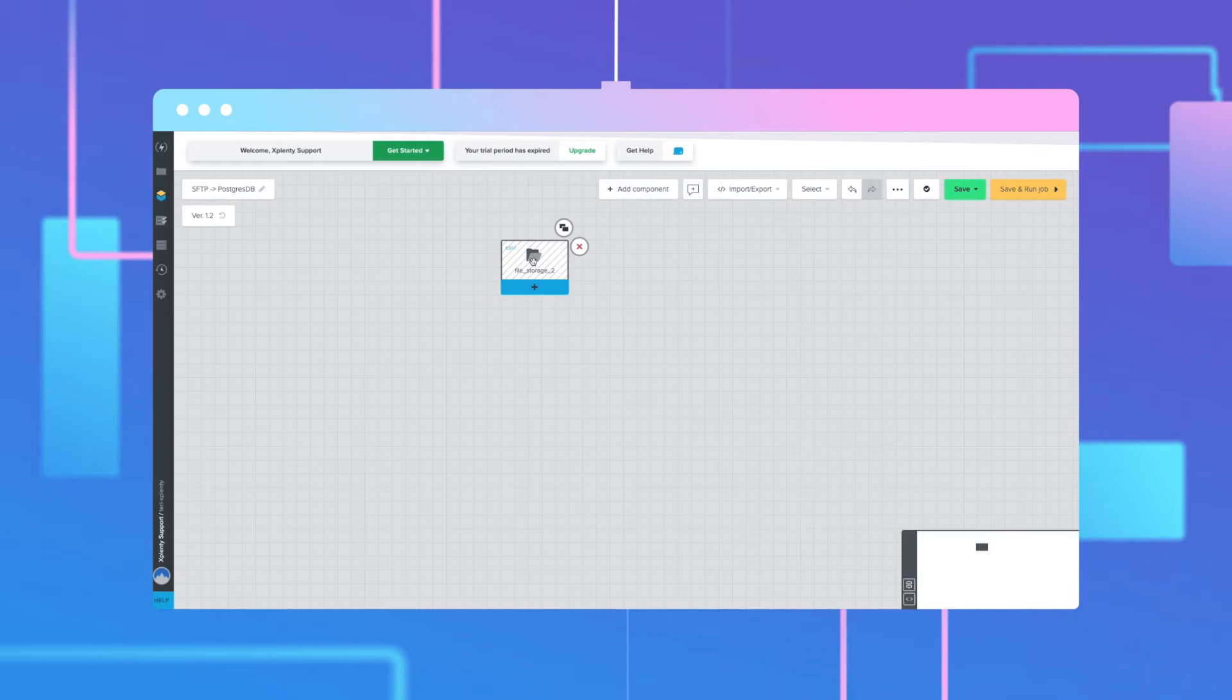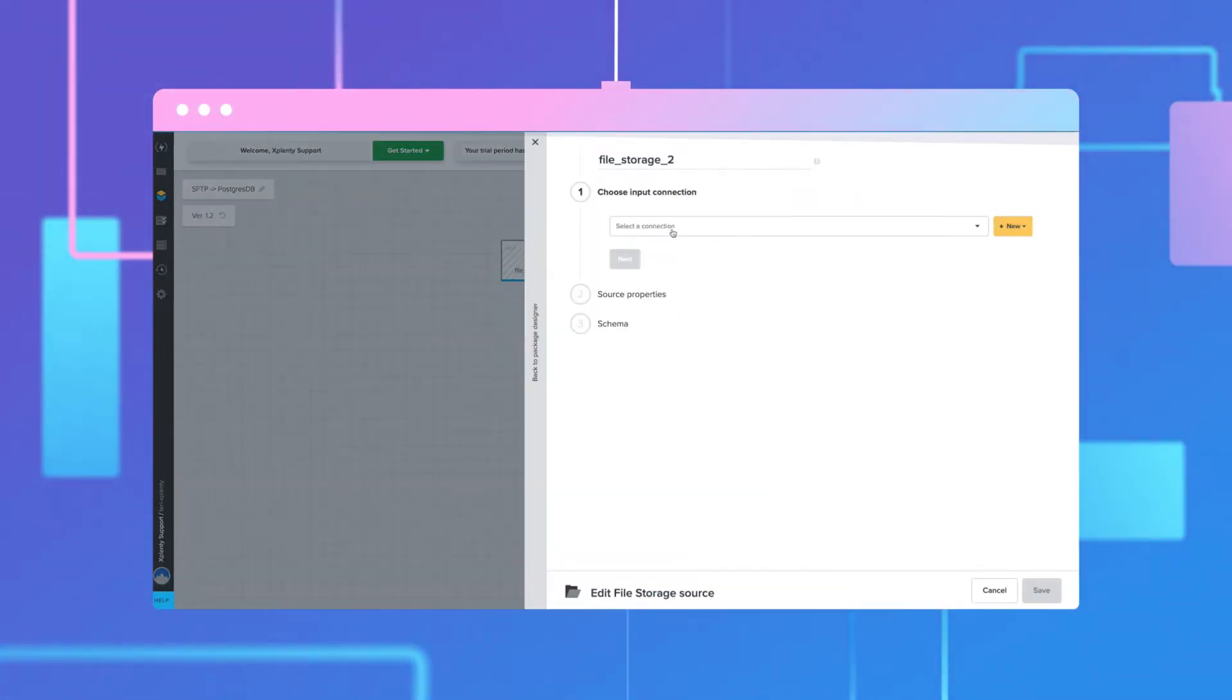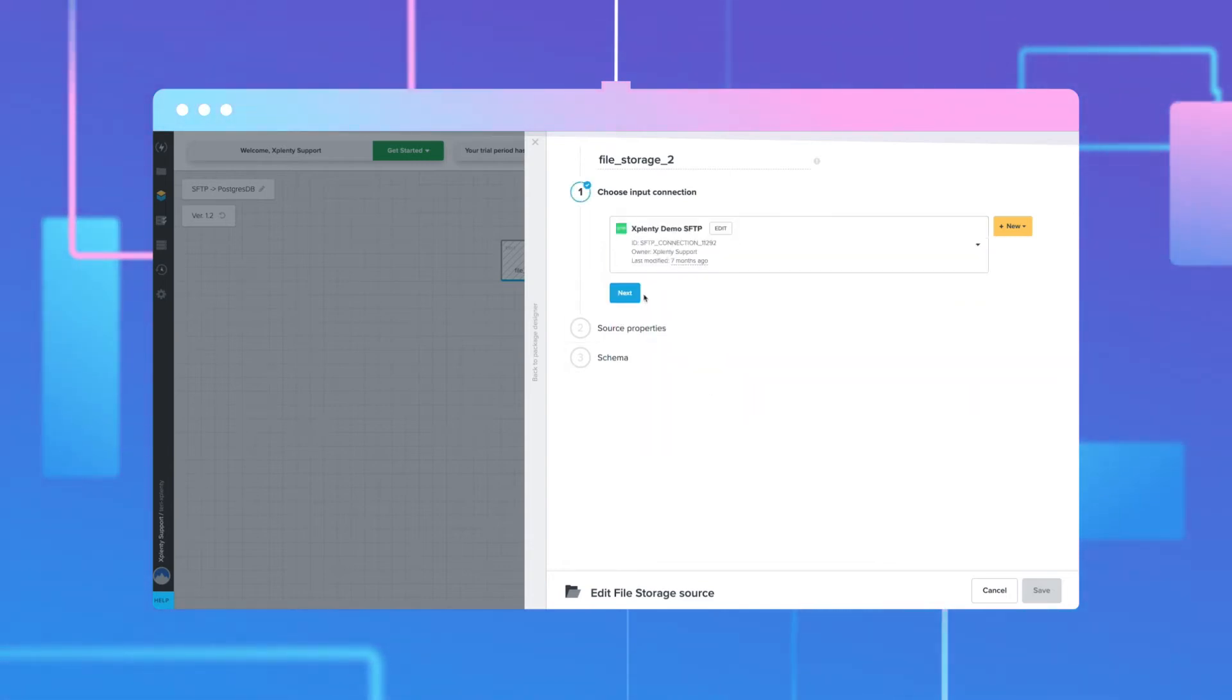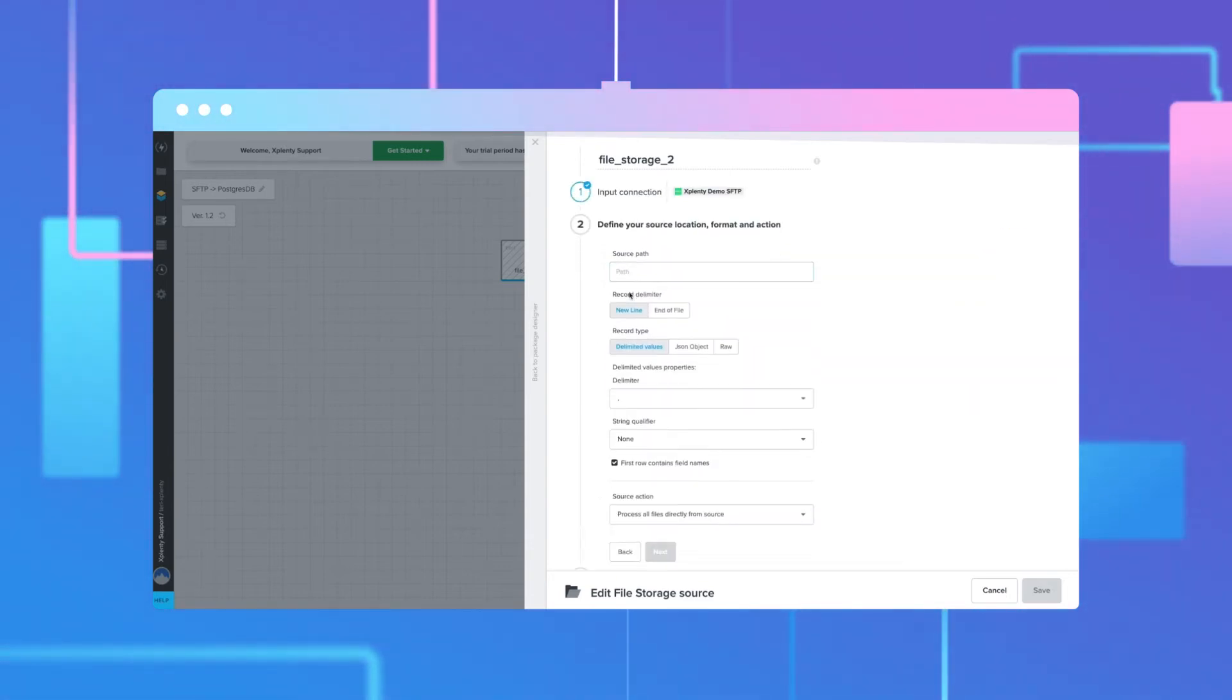Open the component. Under input connection, select the SFTP connection. Enter a source path.